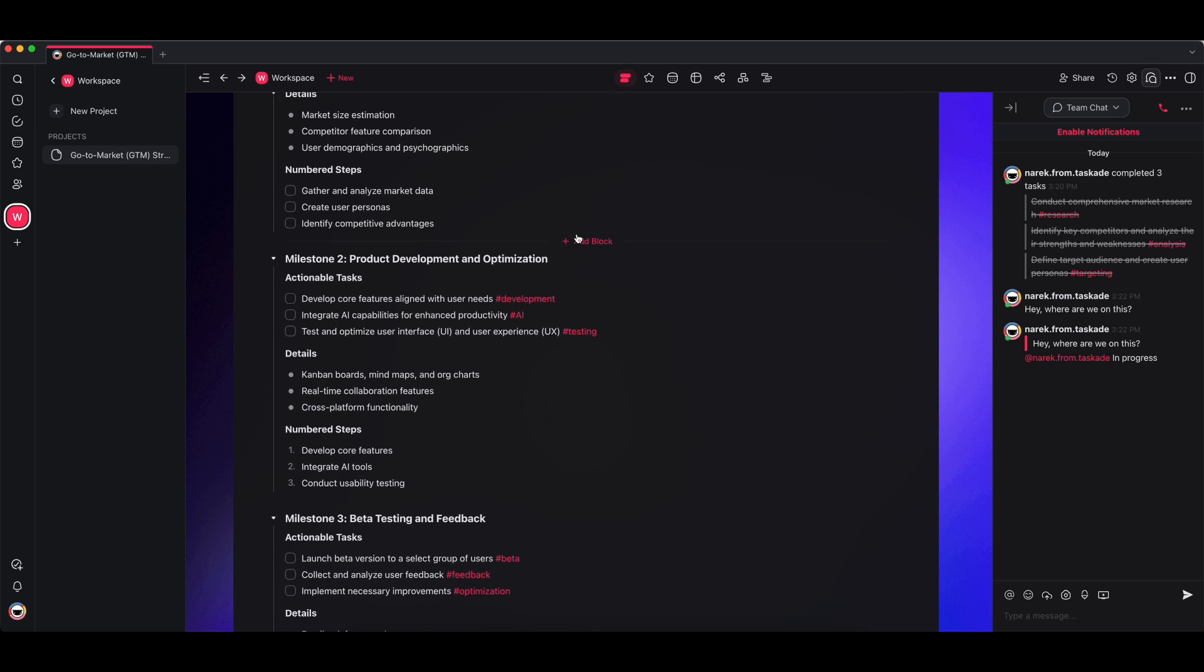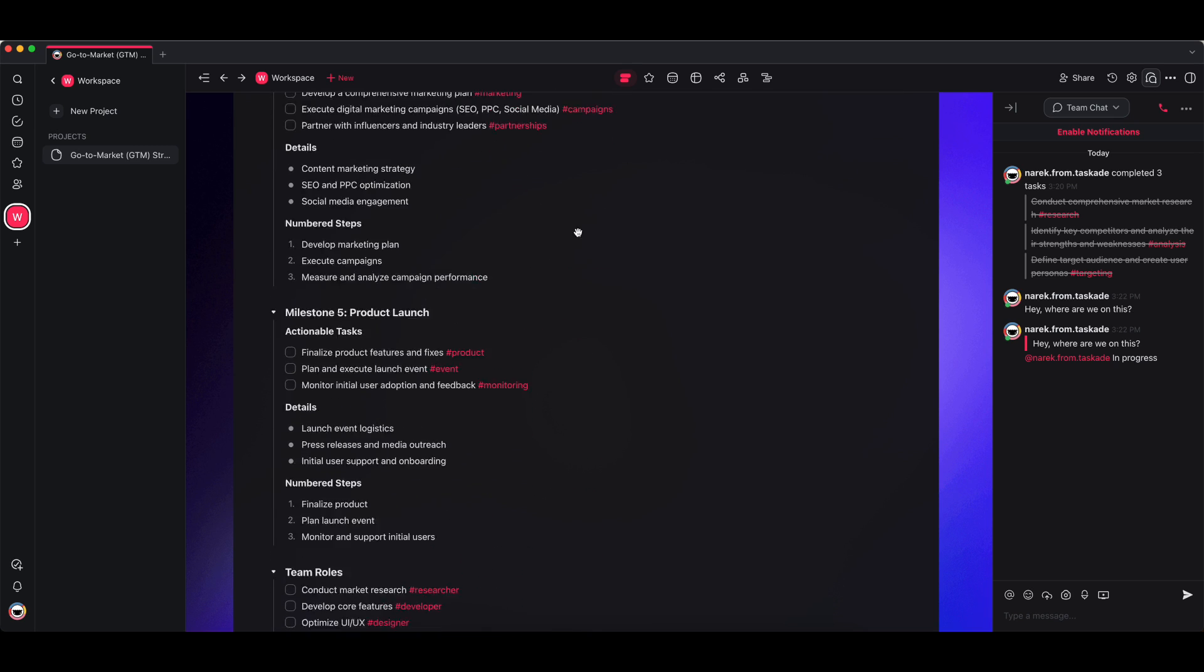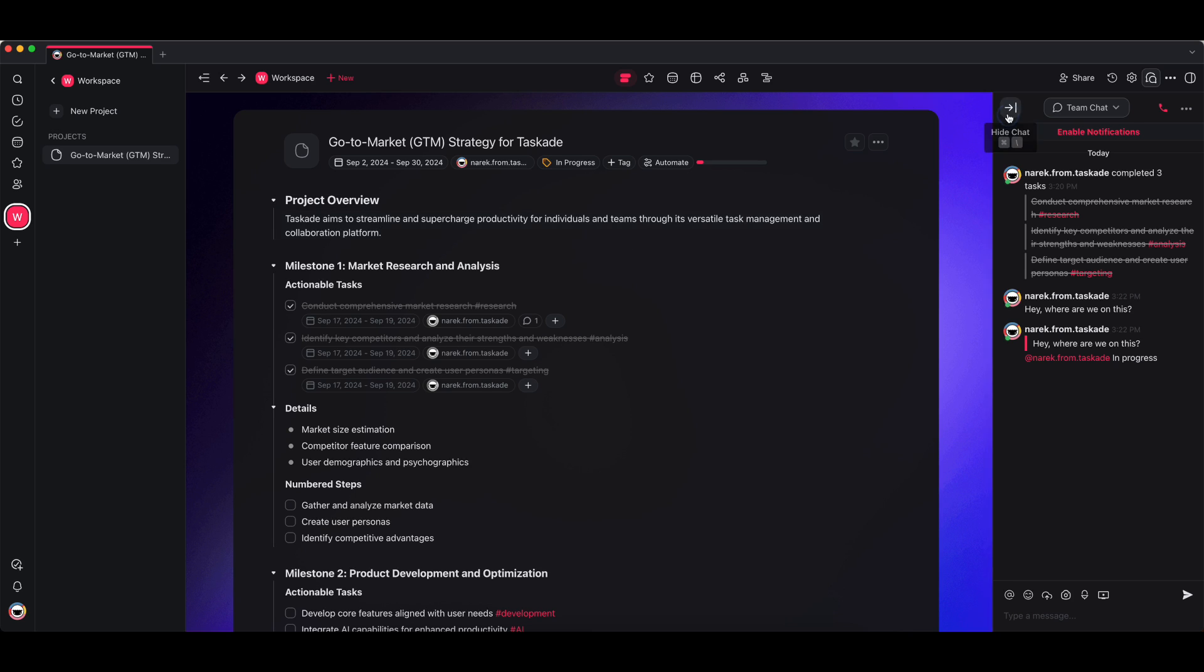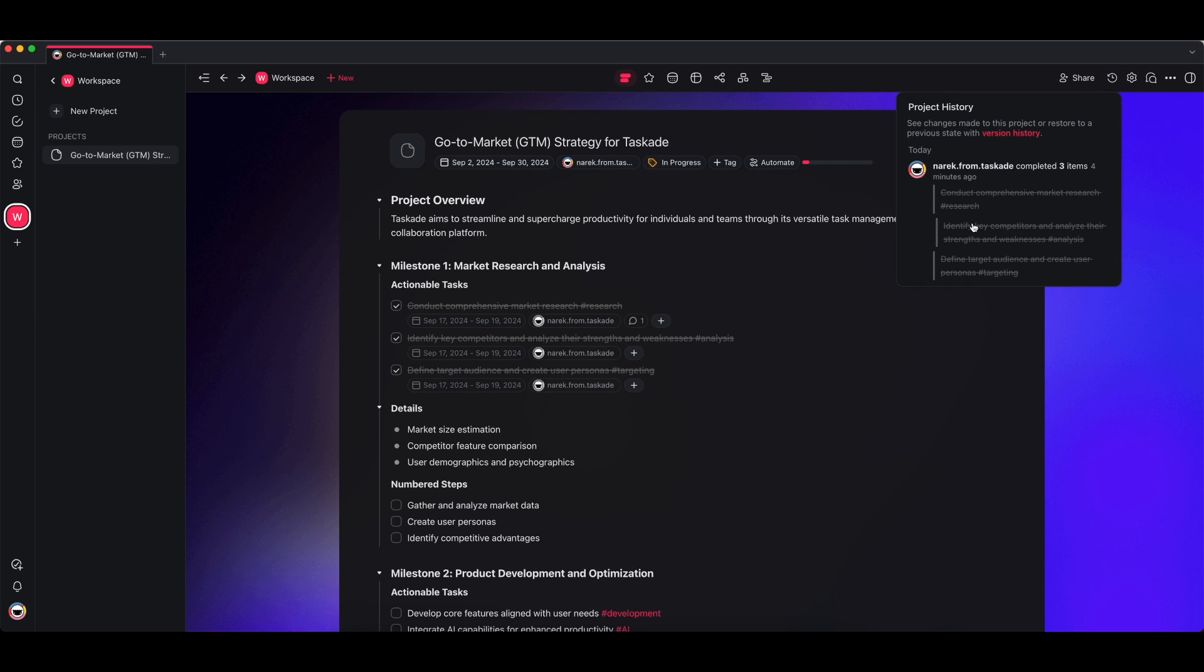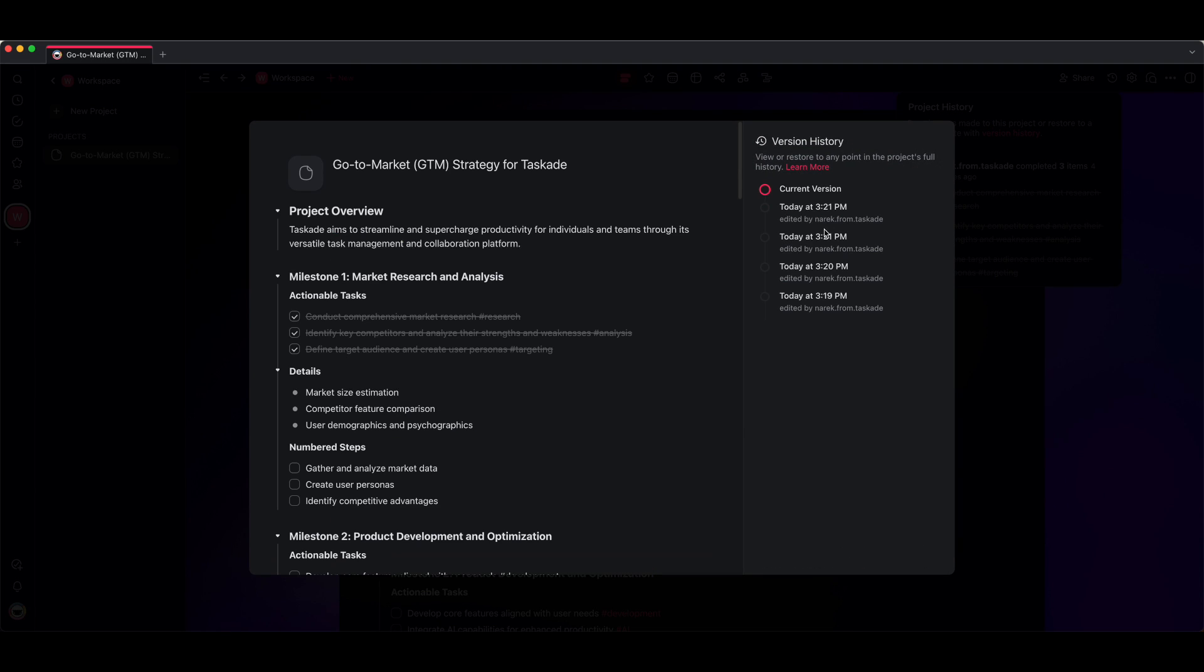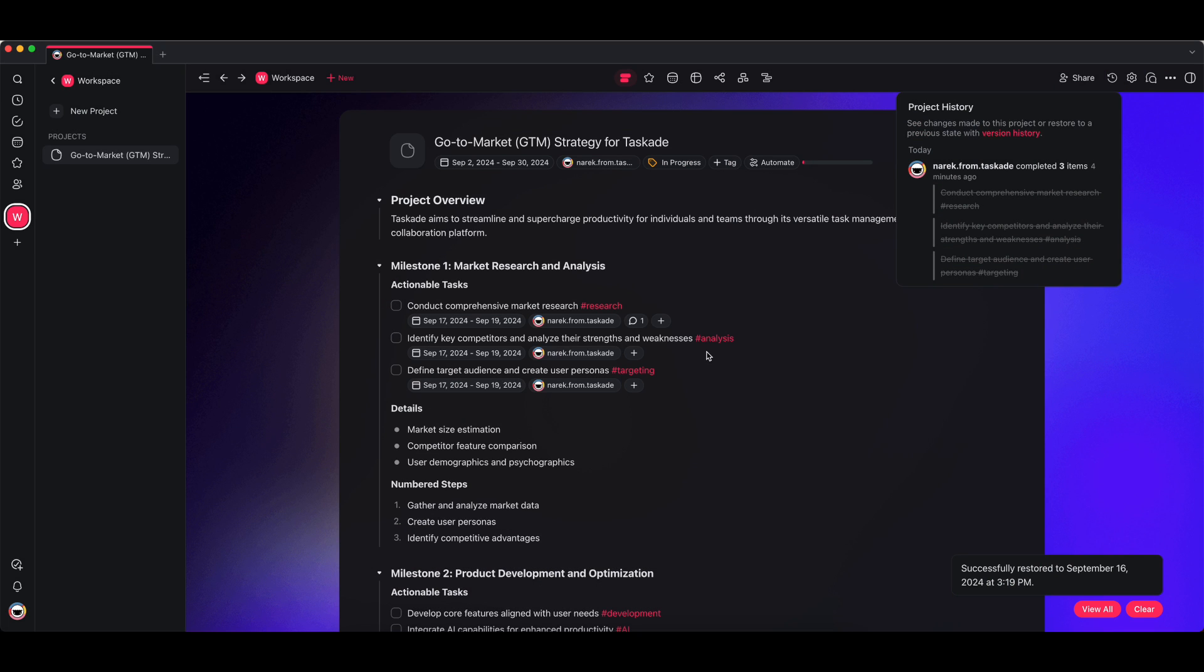Now the other thing that you can do is you can actually see your project's history. You can see the changes that I've made over here. If I wanted to restore to a previous version, I can press on version history over here and I can just do this and restore back here.